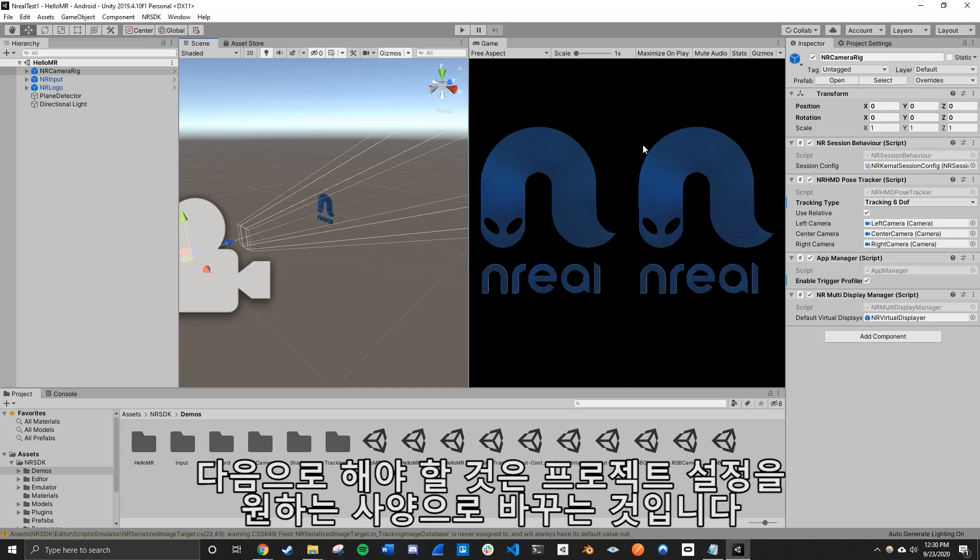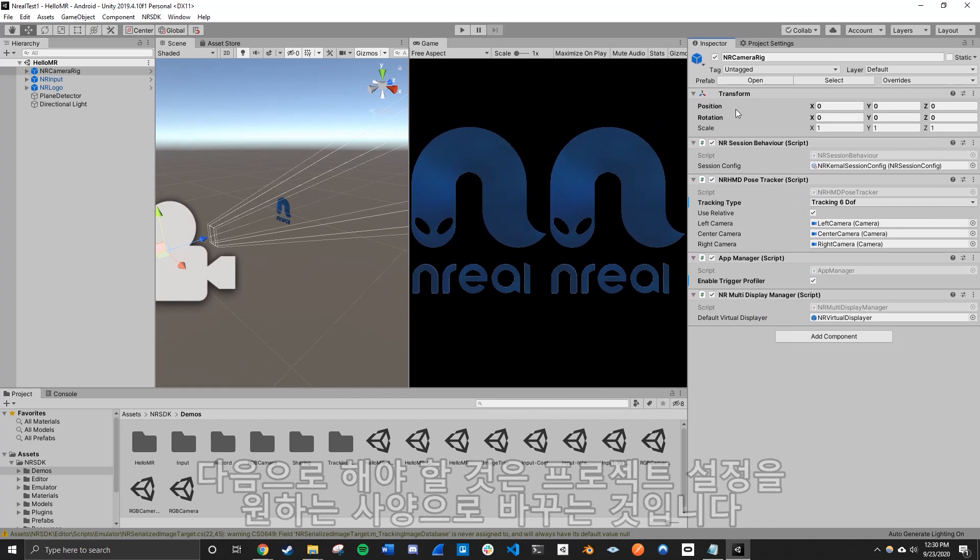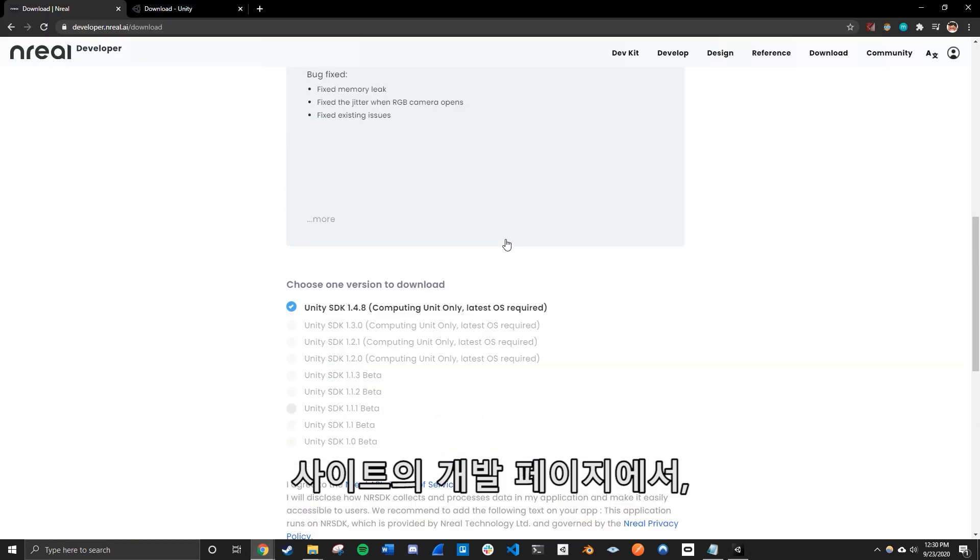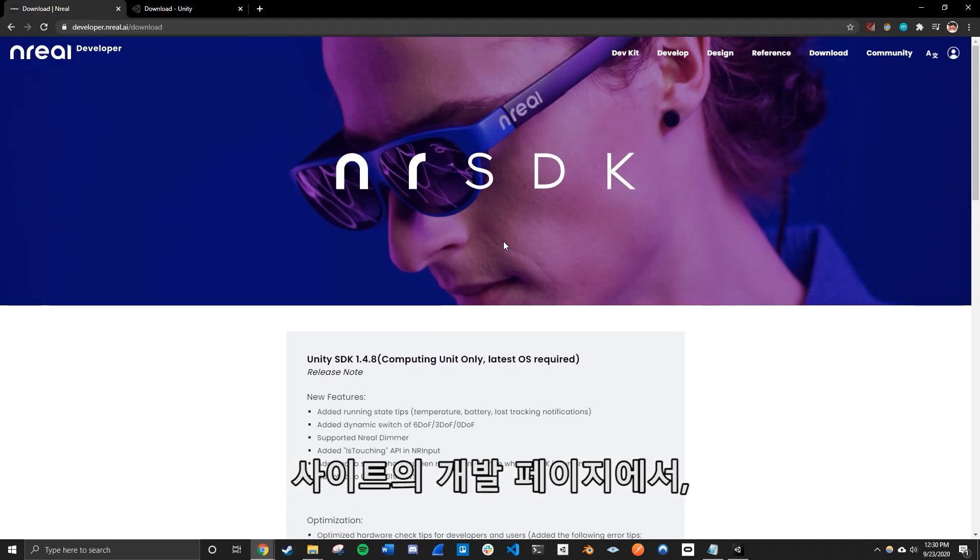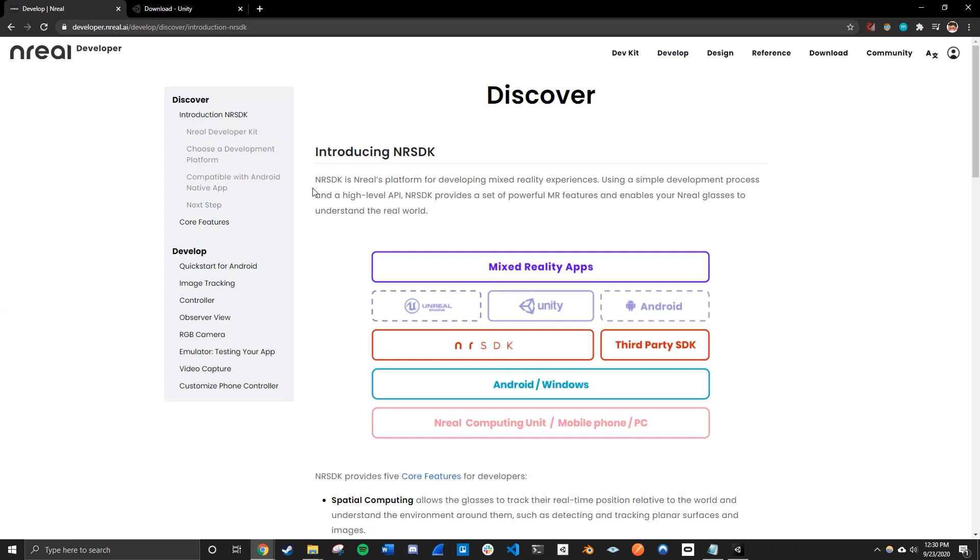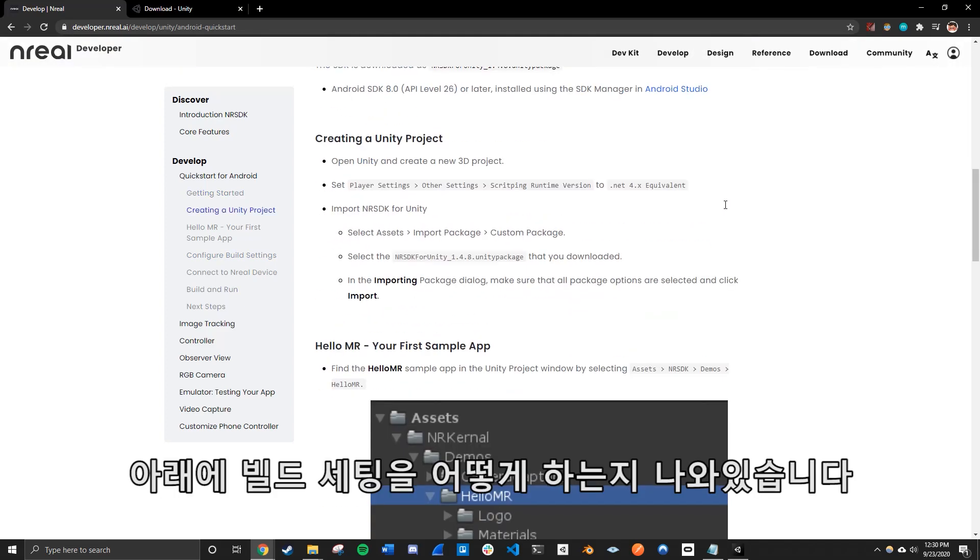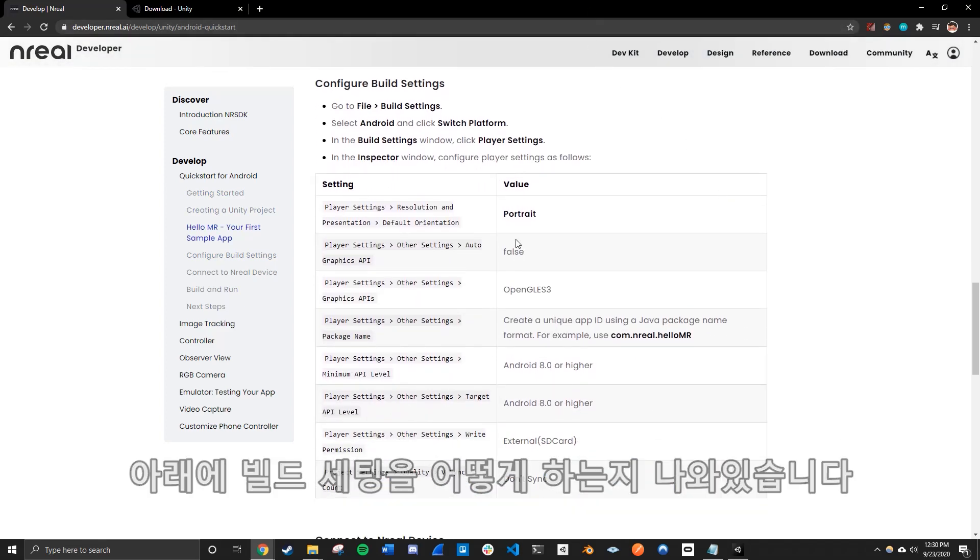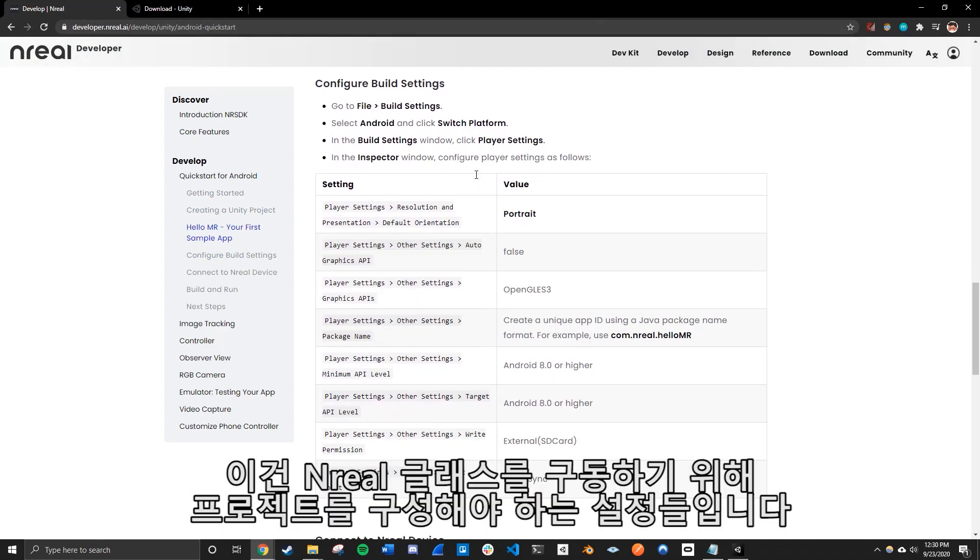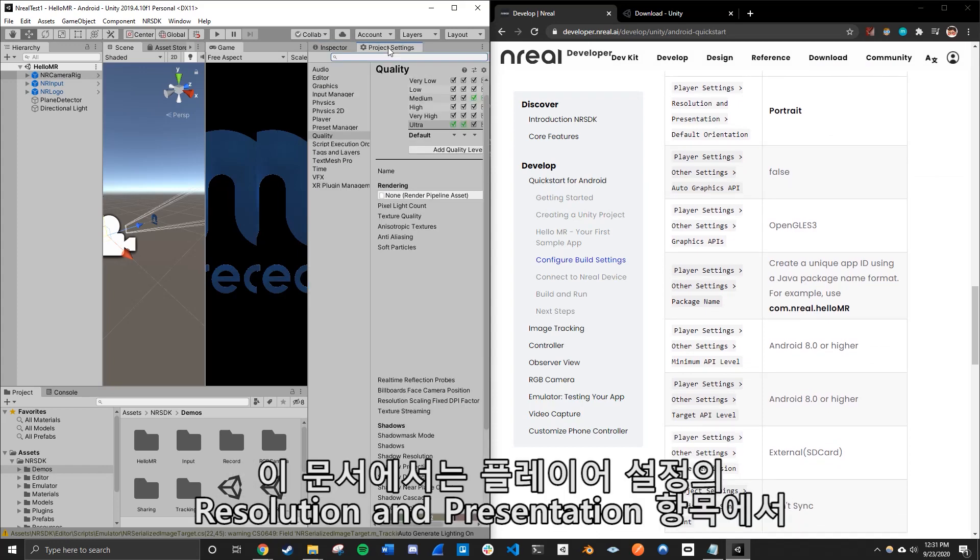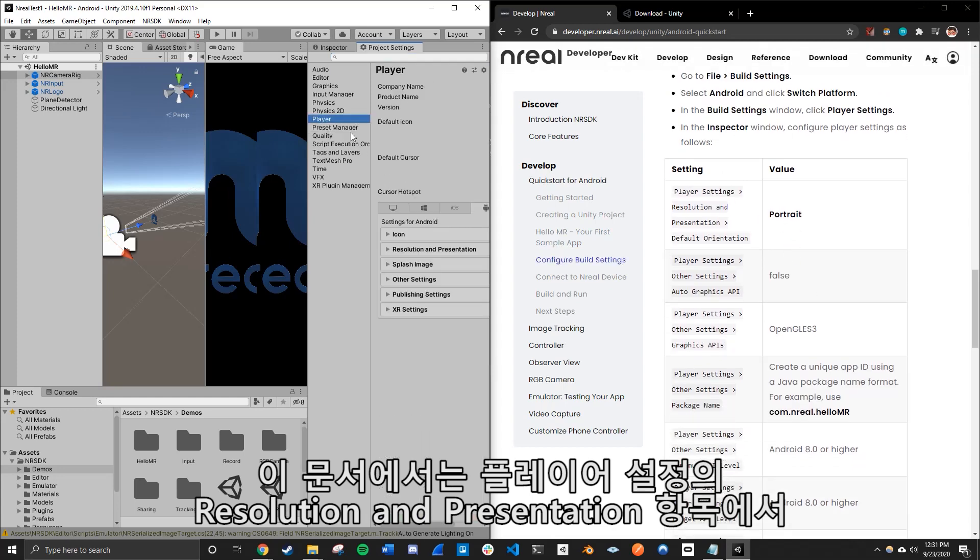The next thing we need to do is to change the project settings to the specification we want. So it's already here on the website. When you go to the site and you press develop tab, and it's found here on the documentation, quick start for Android. And when you go down all the way to configure build settings. So these are the settings we need to configure for our project in order for the app to run properly into our glasses. So you simply go on project settings here. So in this documentation, it wants us to go to the player settings.